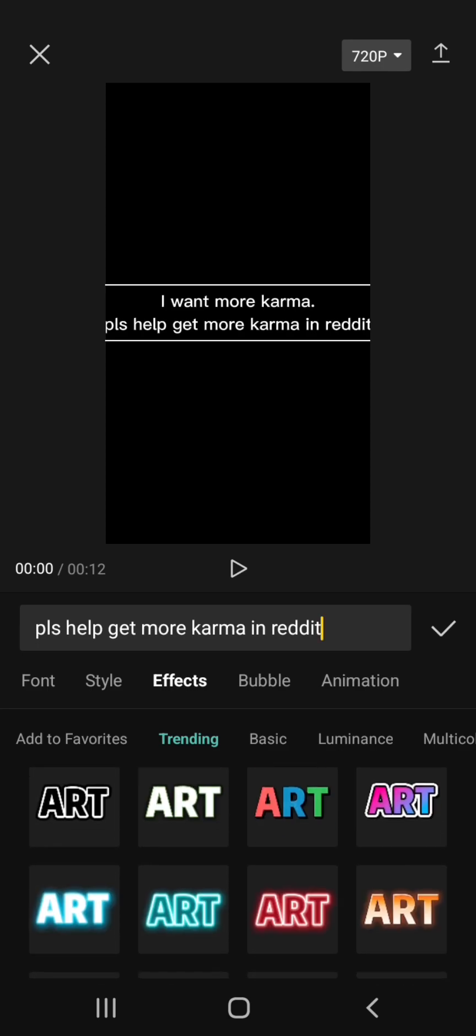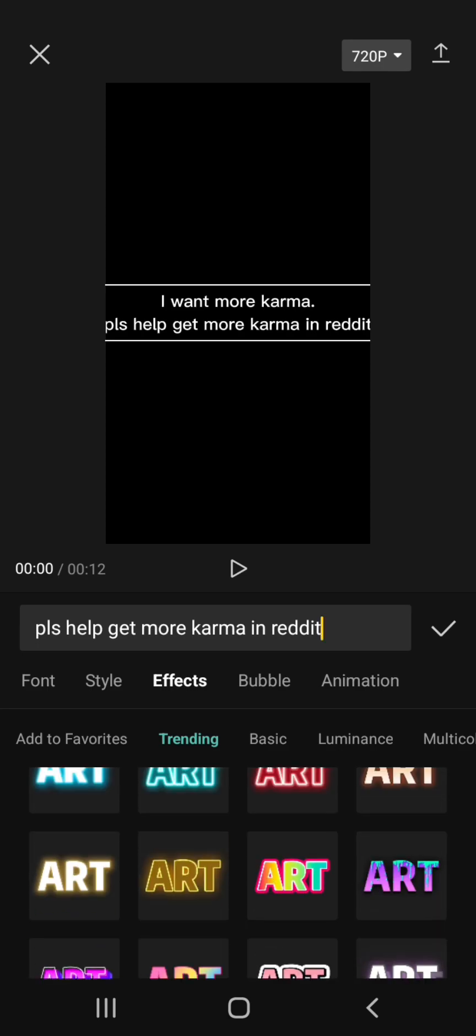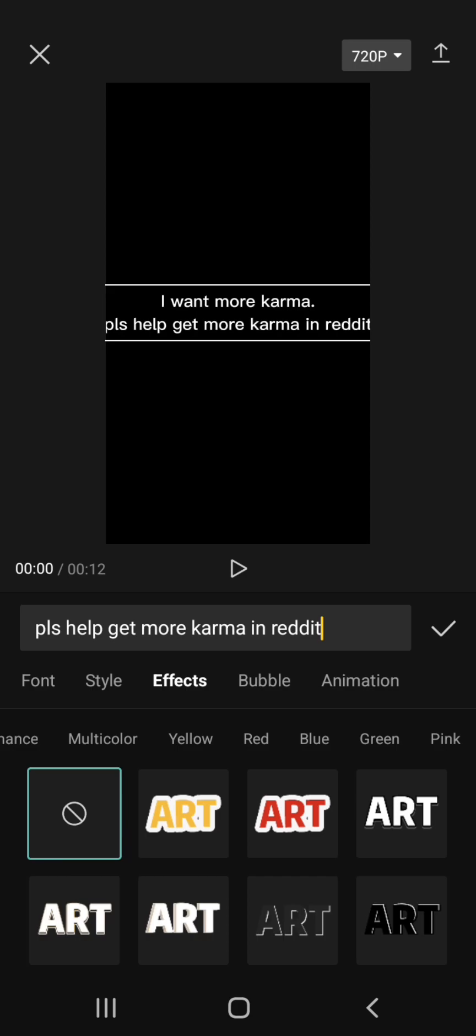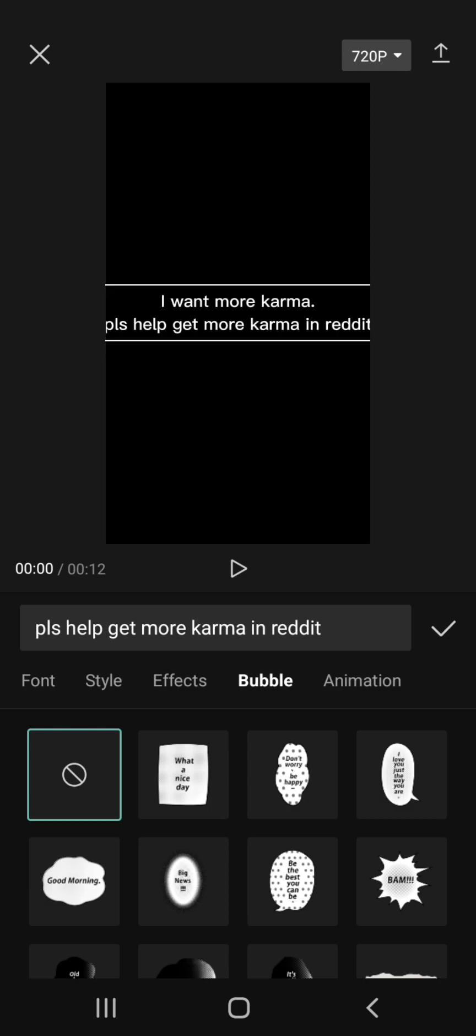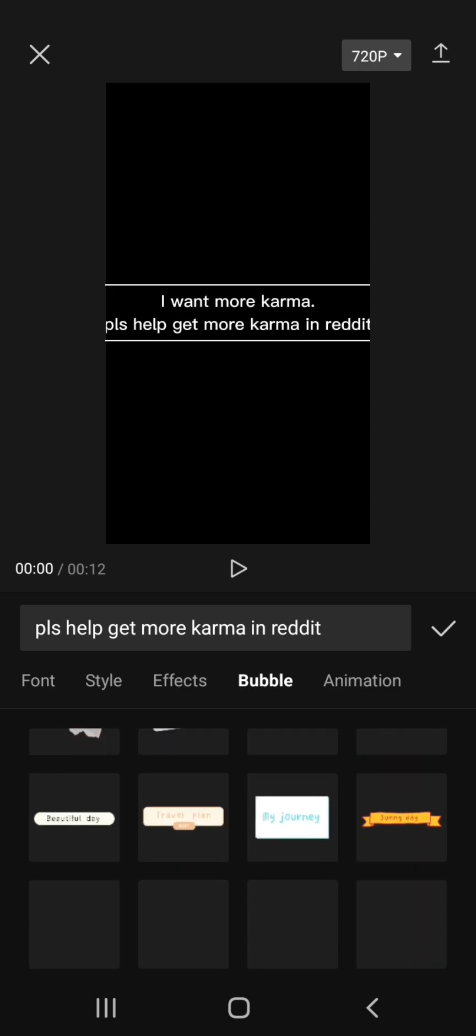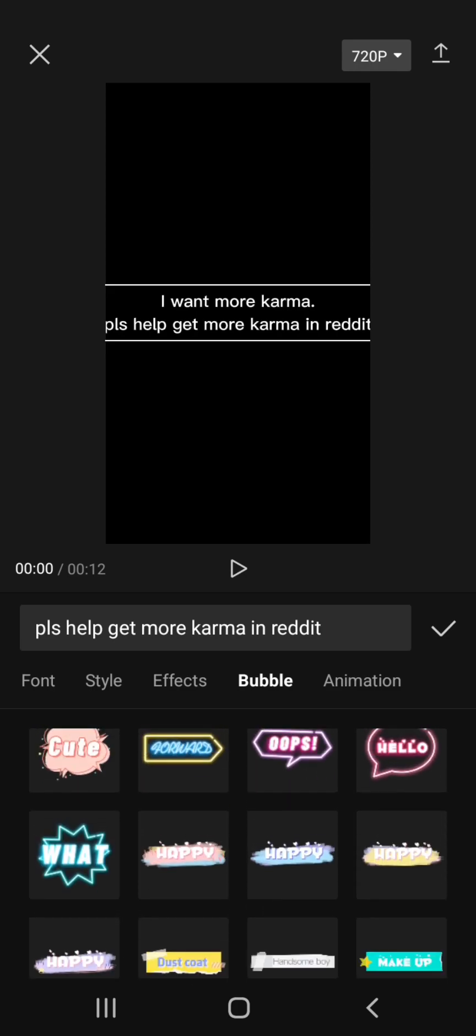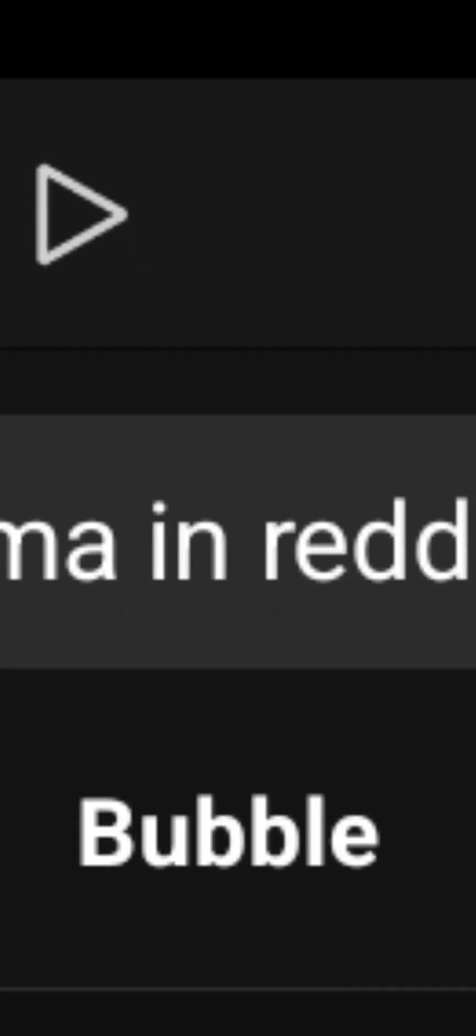There's Trending, Basic, Luminance, Multicolor, and Color Effects. For Bubbles, there are lots of options to improve your text appearance.